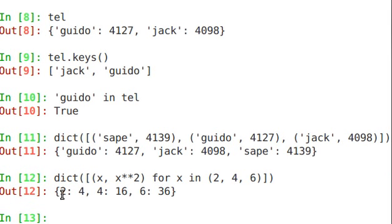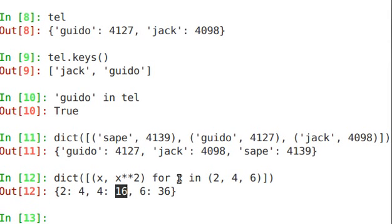The key is 2, the value is 4, the key is 4, the value is 16.